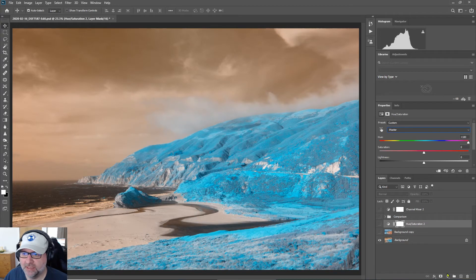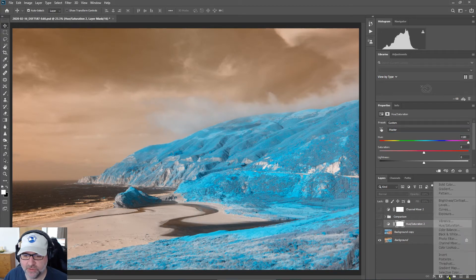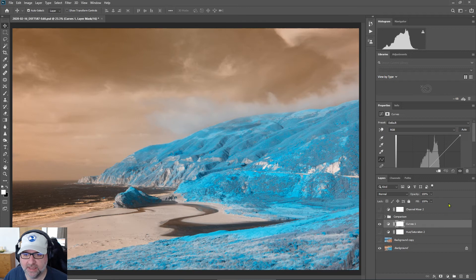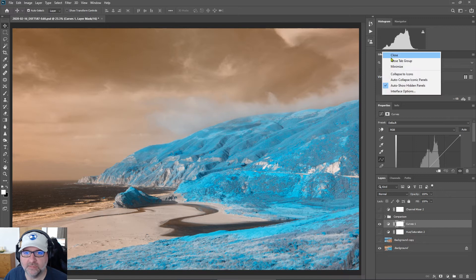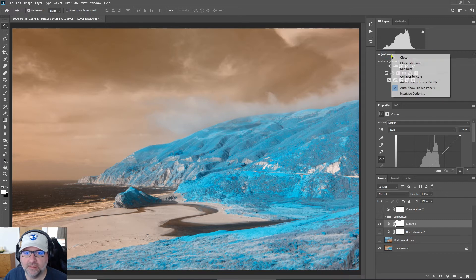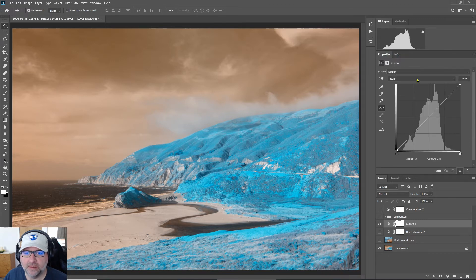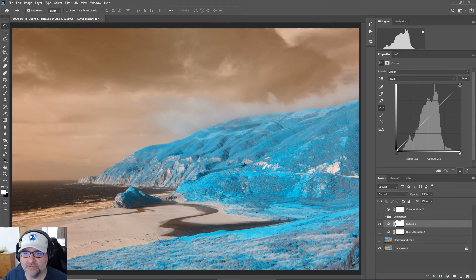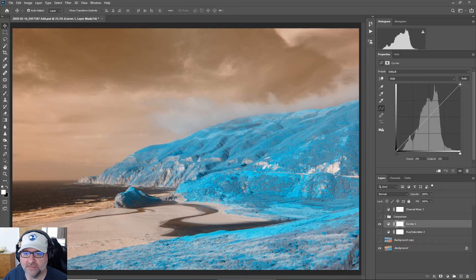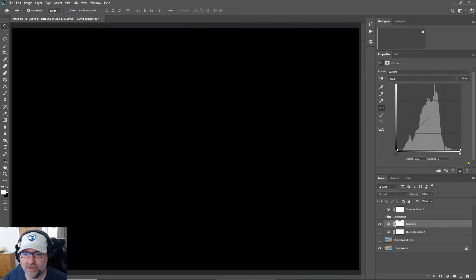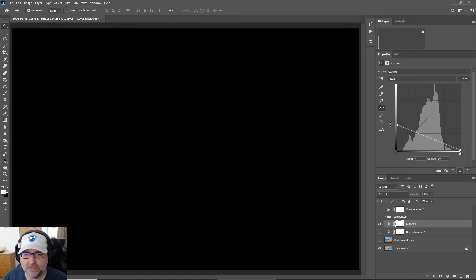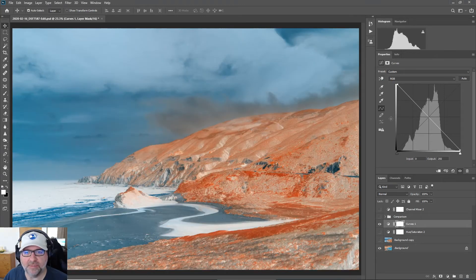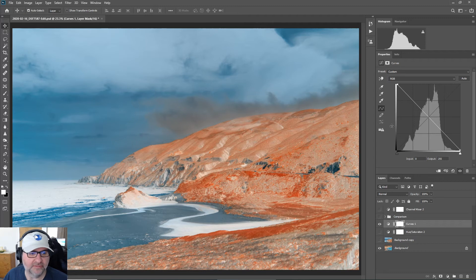The fourth method is to use curves. So I can use a curves adjustment layer, and with curves, let me give some more space here to make room. So with curves what I need to do is swap the, basically do another inverse. So if I take the top highlight and drag it all the way down, we'll see now that everything is black, and if I take the darkest point and drag that up to the top, now basically I've inverted the image. So pretty similar to the invert method.